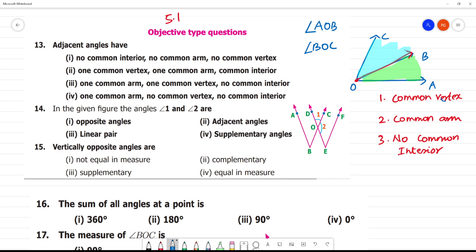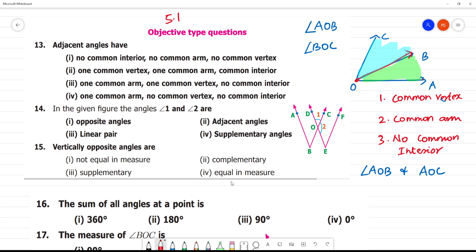Now, with these two angles — angle AOB and angle AOC — if angle AOC is the full angle, then we can see this is an overlap between AOB and AOC.